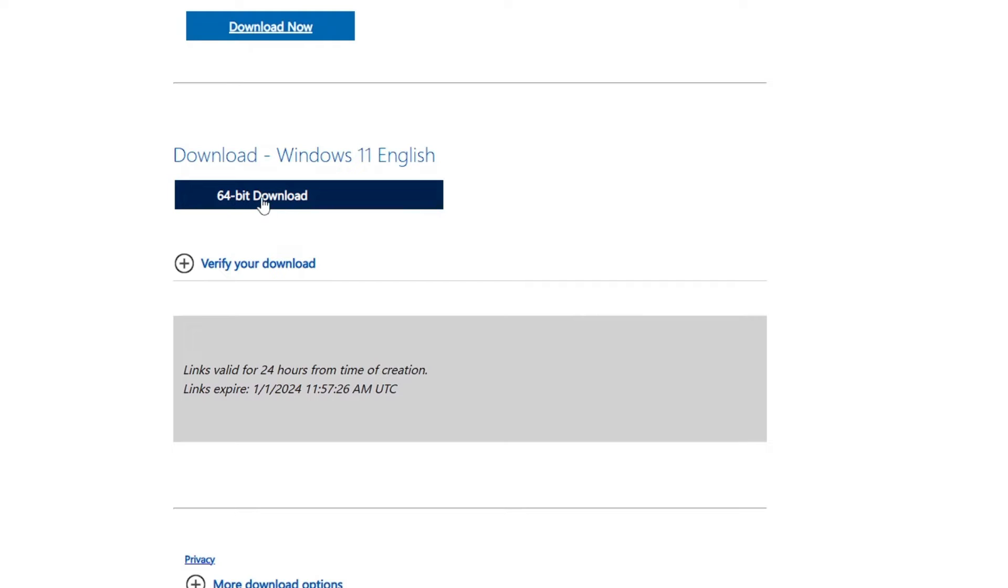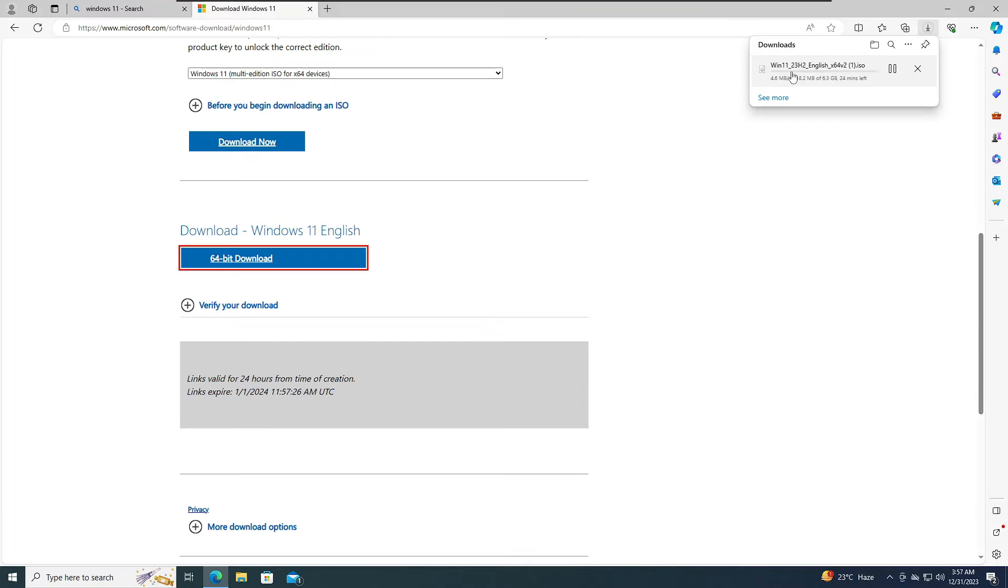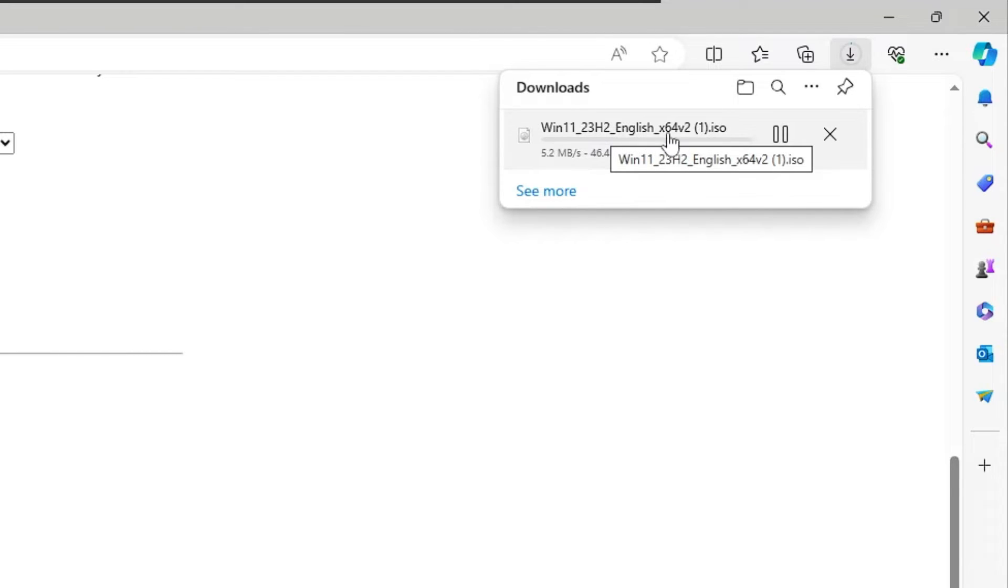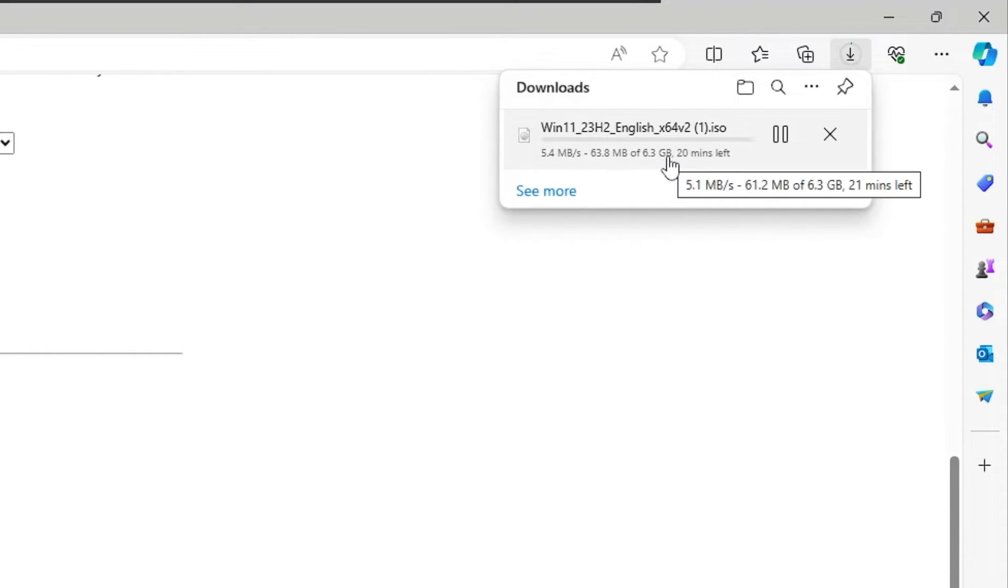And then finally click on 64-bit download. The downloading will now be started and you can see it's Windows 11 23H2 English v2. It's around 6.3 gigabytes, so it may take some time. You will have to wait until the downloading has been completed.